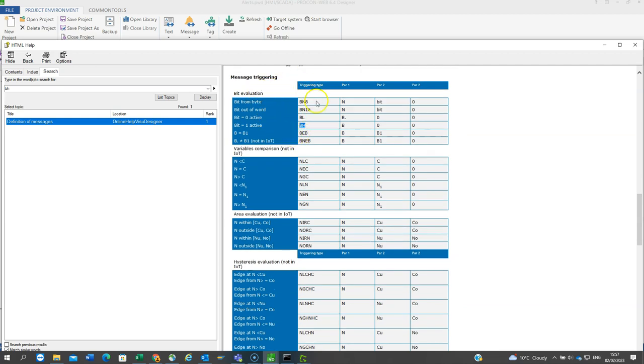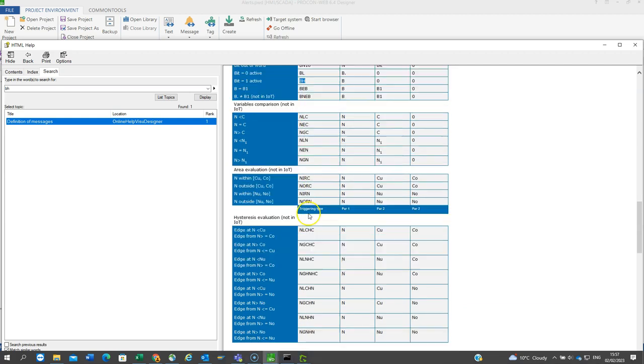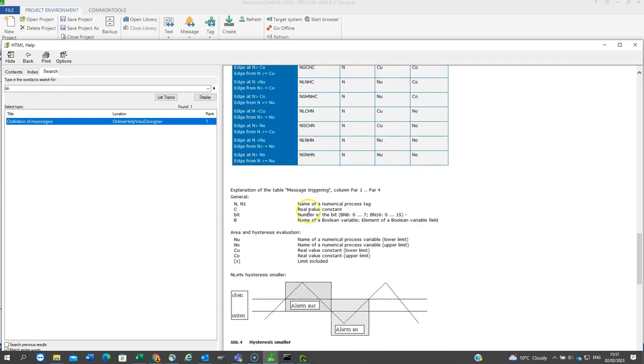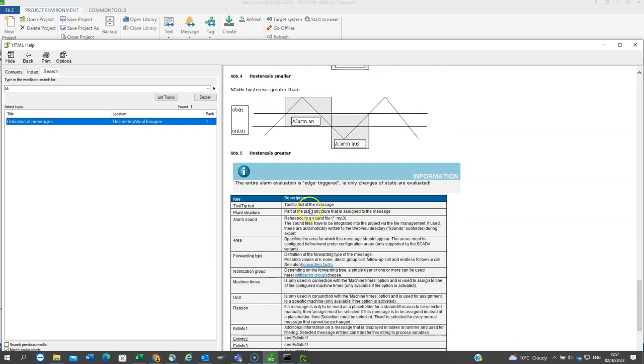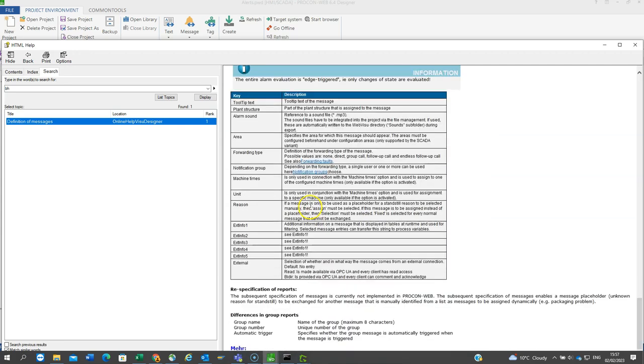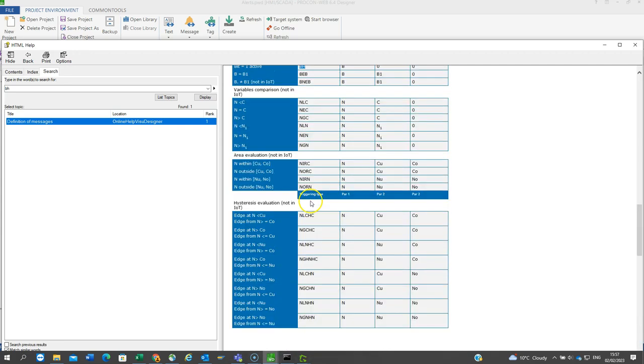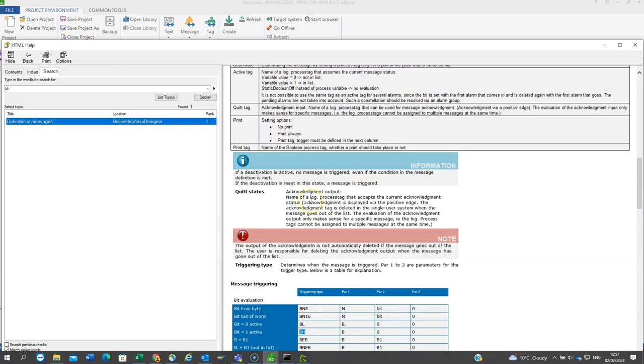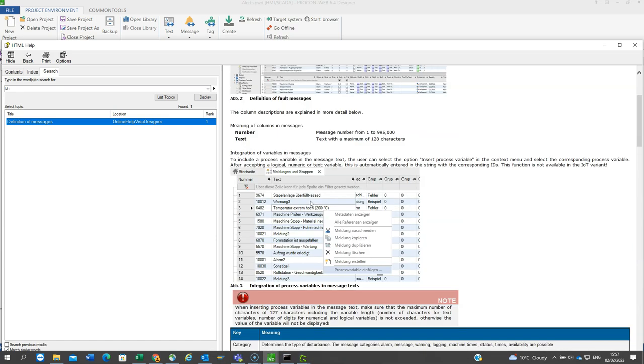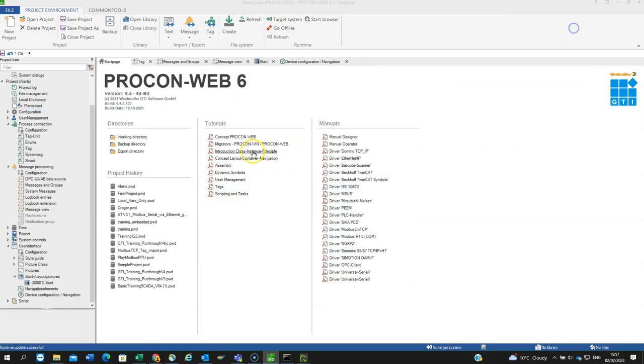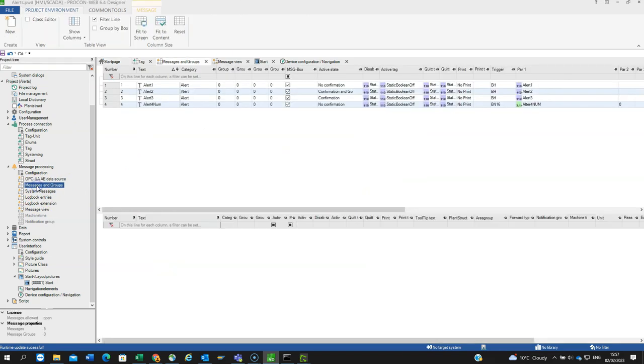If you keep scrolling down, there's more detailed explanation of what they mean. Hopefully that will answer your question regarding the different types of alarms you can generate. I'll close that and go back to the project.